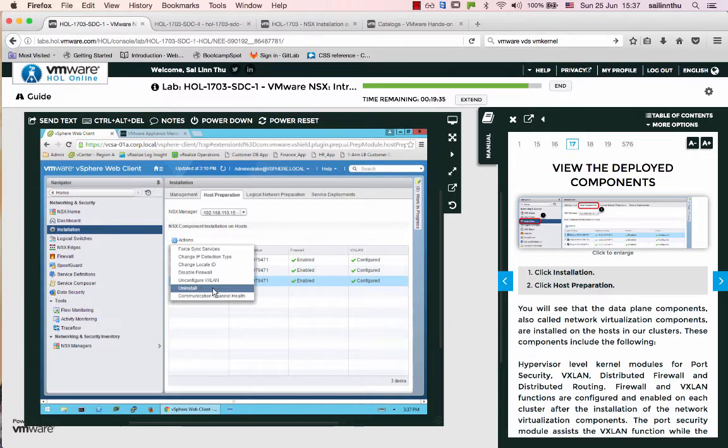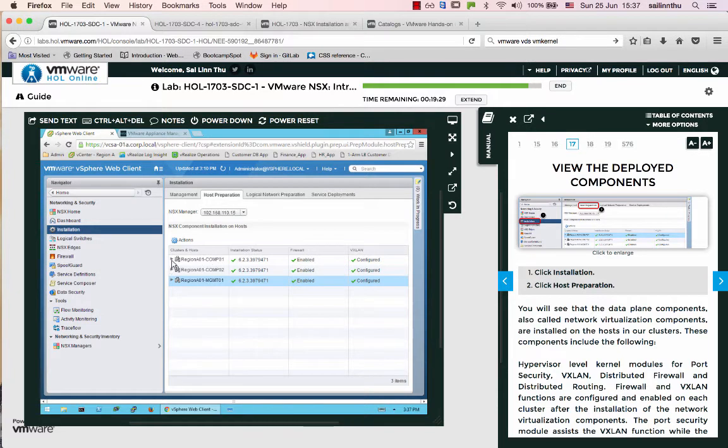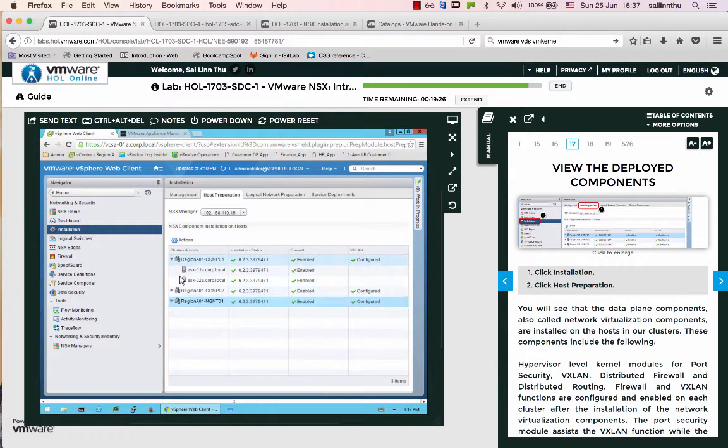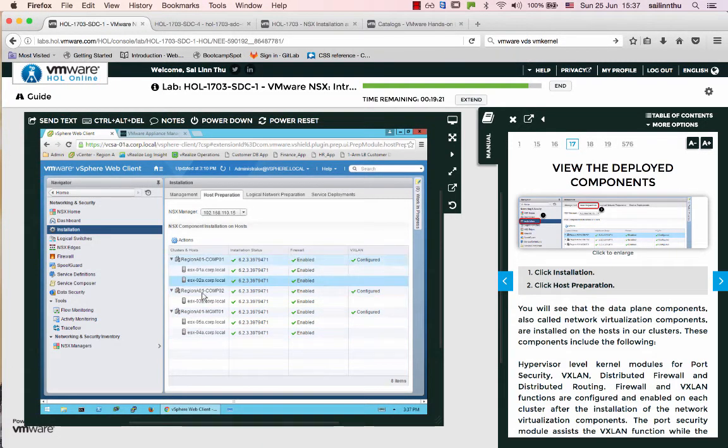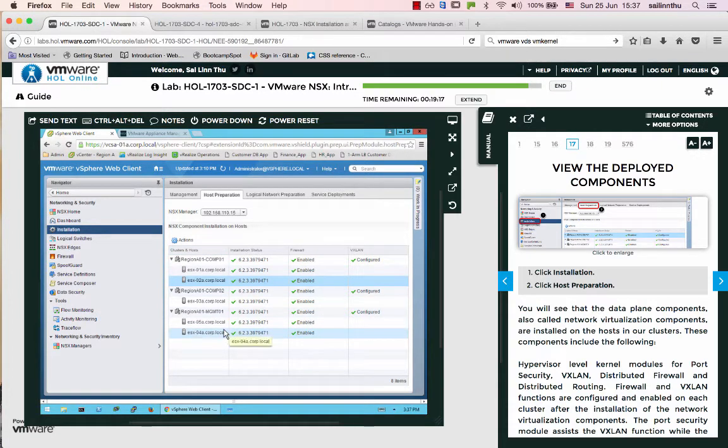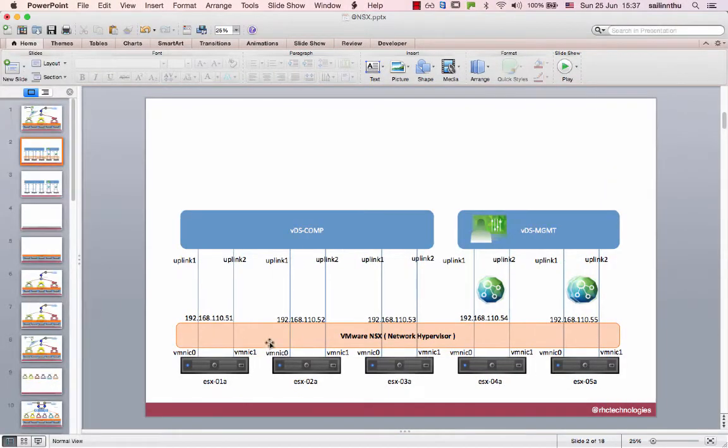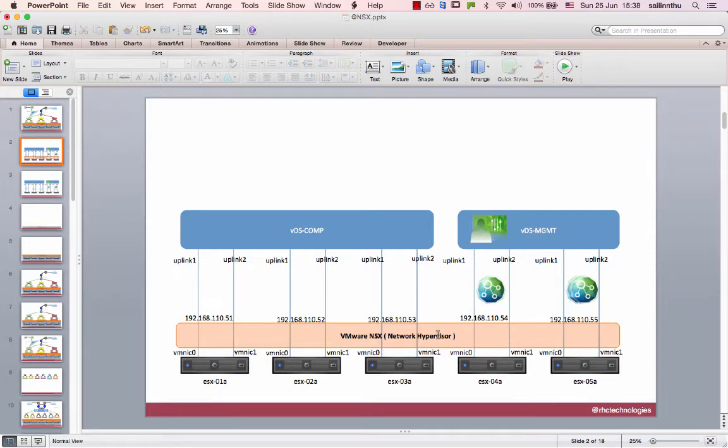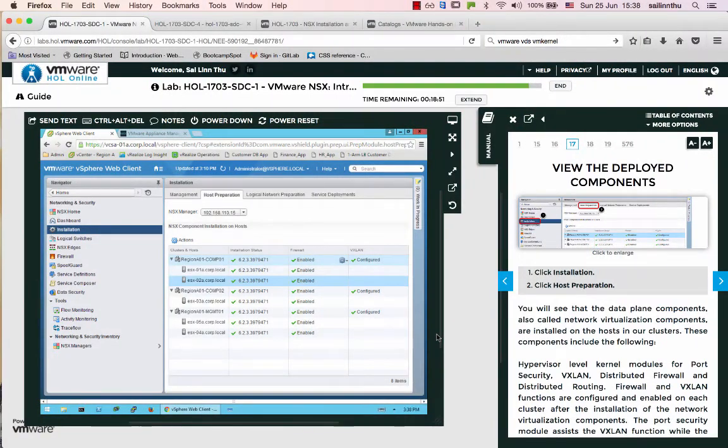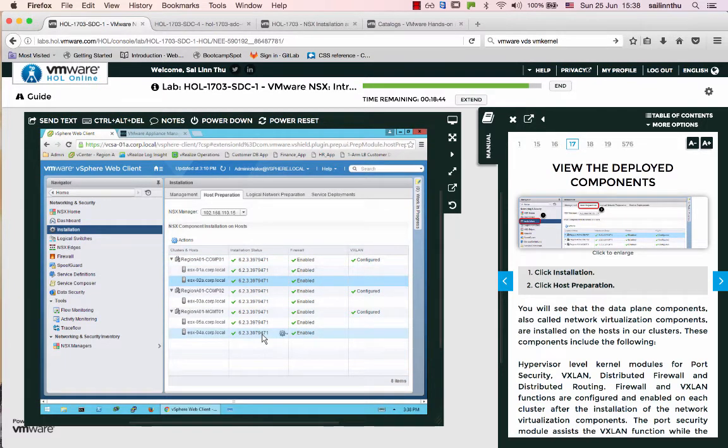Host preparation involves installation and configuration. The components are installed on the hosts in the cluster. This installs the VMware NSX network hypervisor on the ESXi hosts, allowing VMs to use NSX.